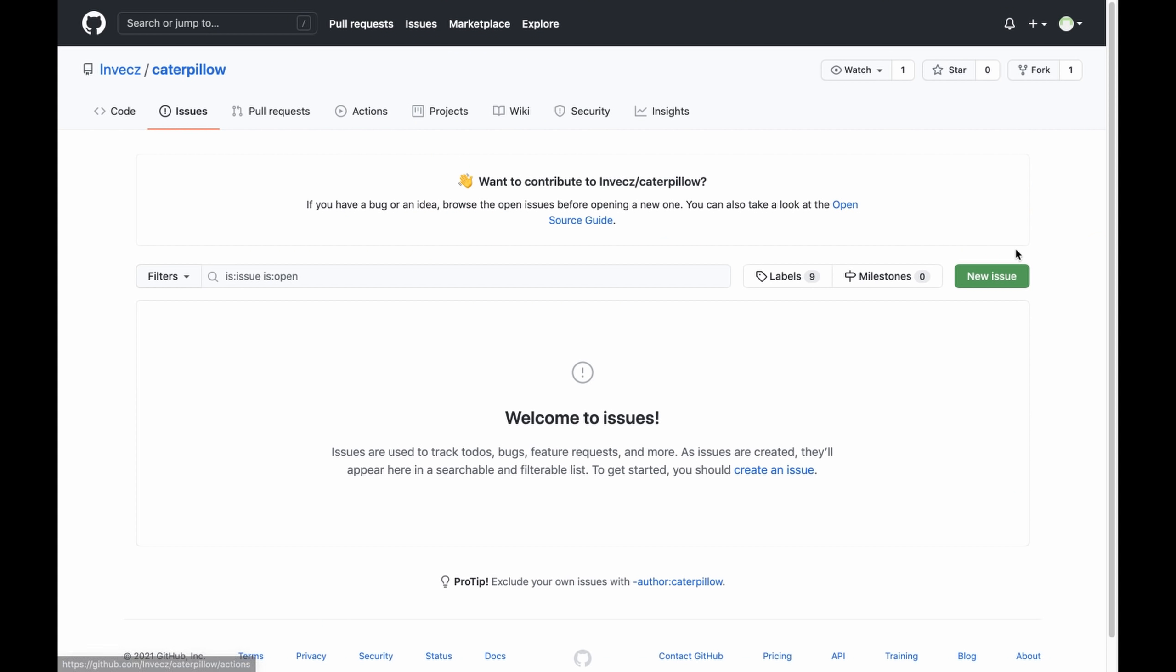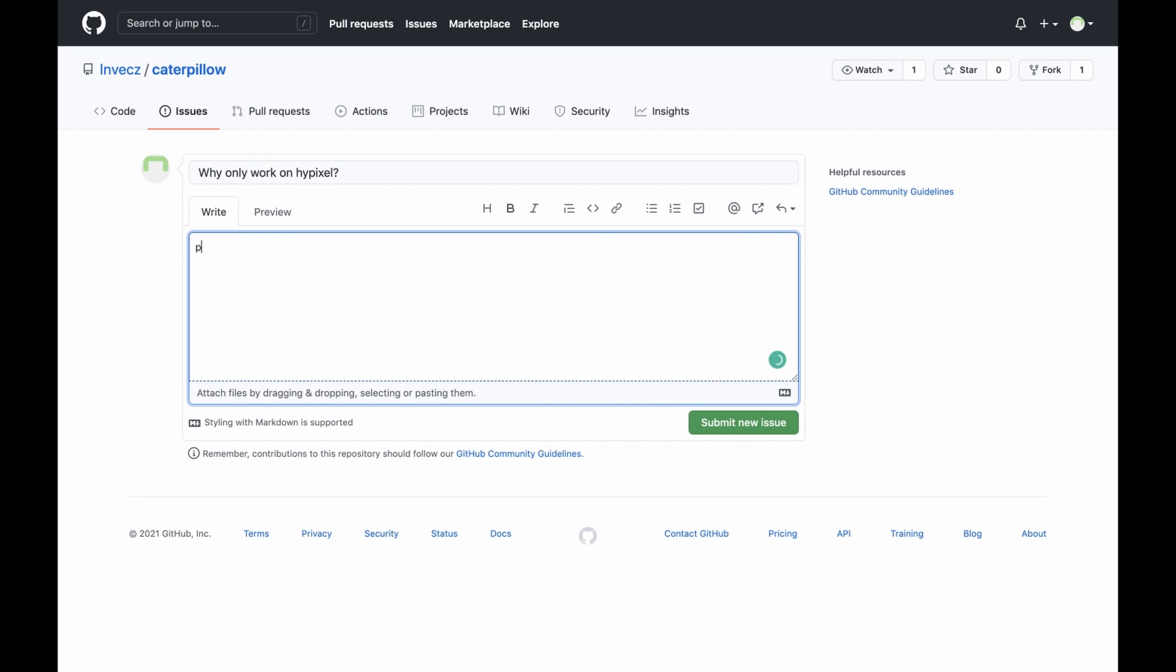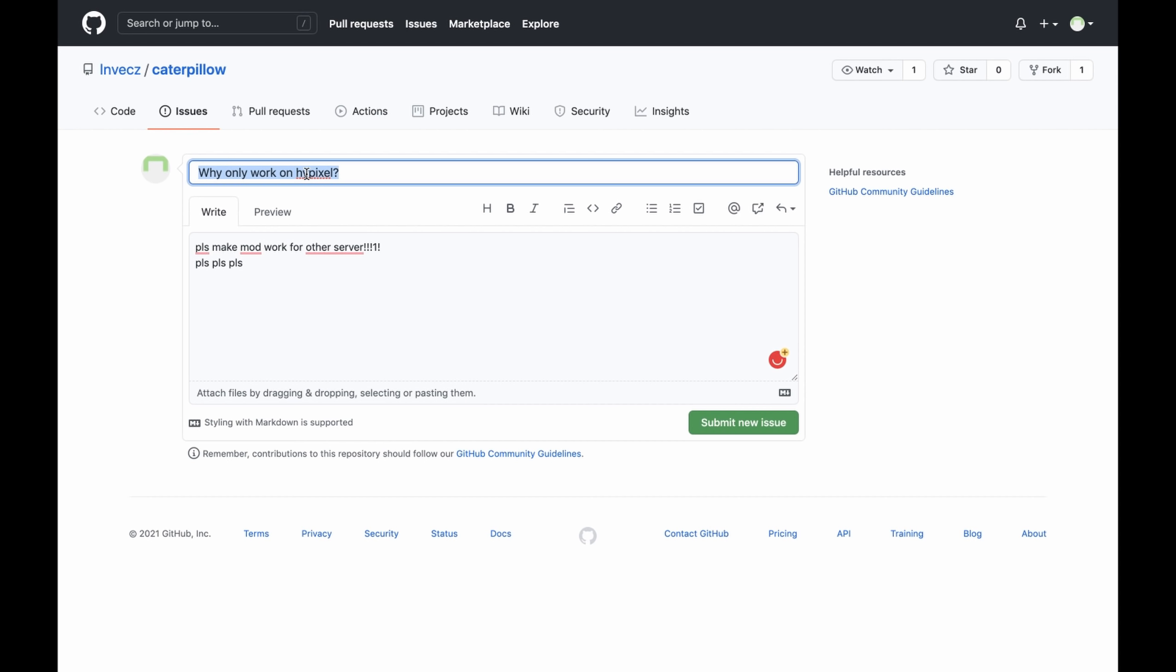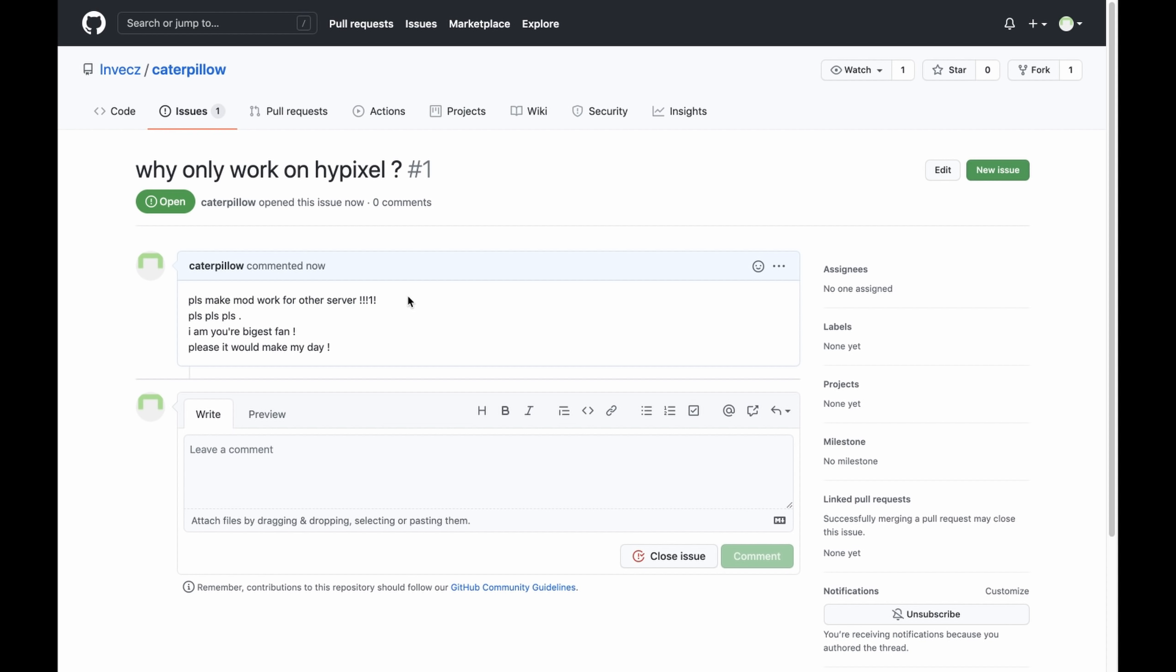You're officially a clown. One new issue. Why only work on Hypixel? Please make mod right for others, other server. This has to be lowercase a, the space there, space here as well just to make it a bit worse. Your biggest fan. Please, please, it would make my day. Submit new issue. That should actually help him.